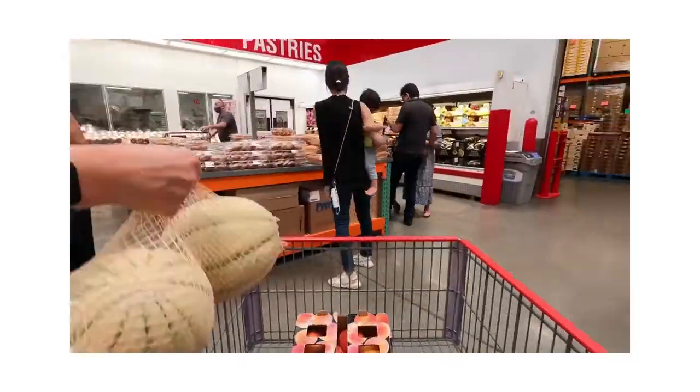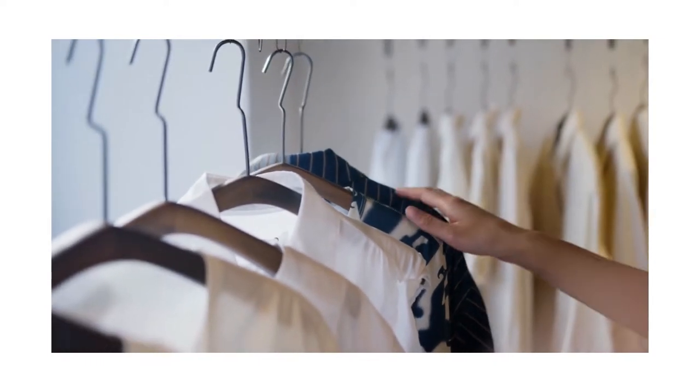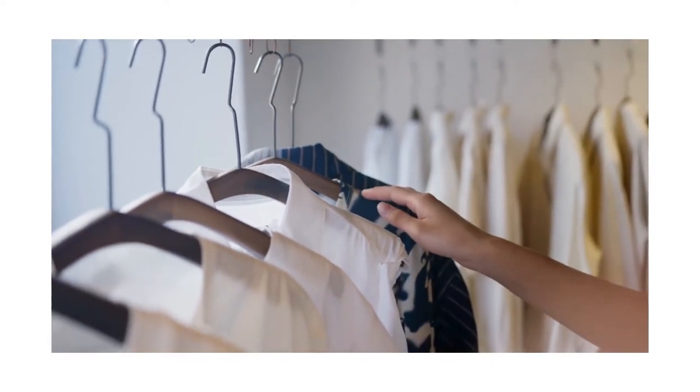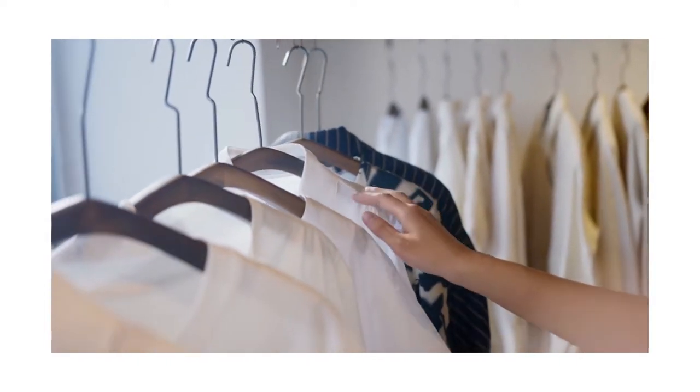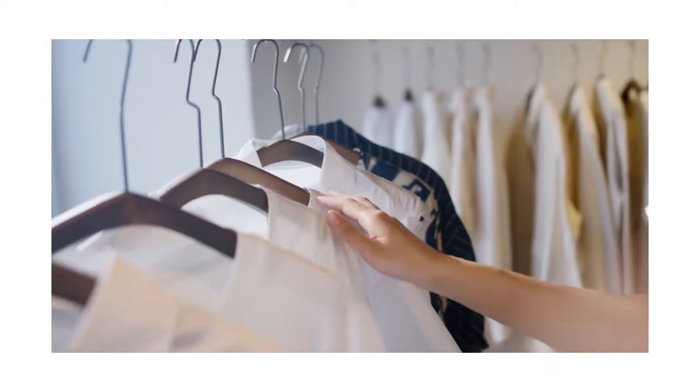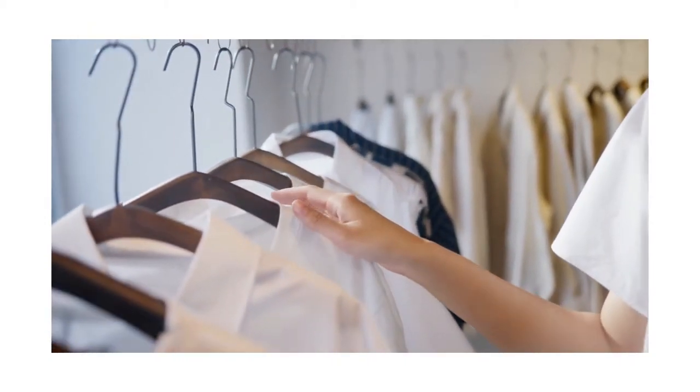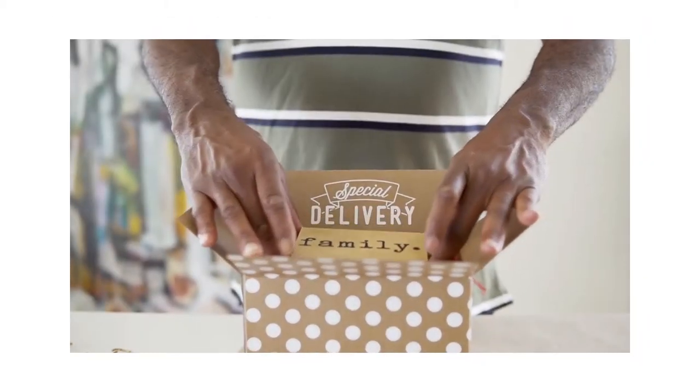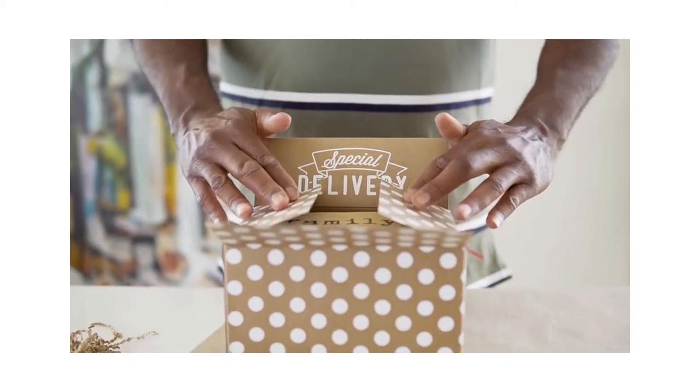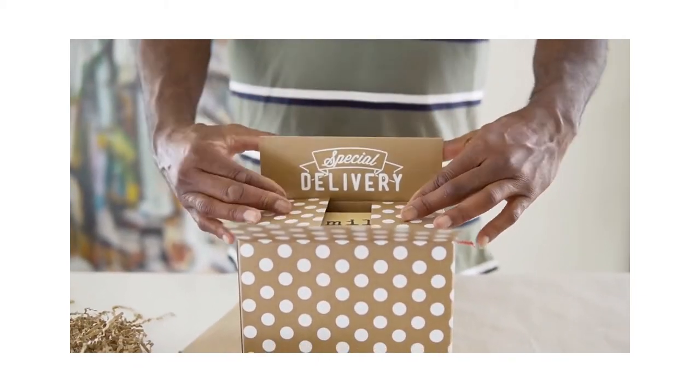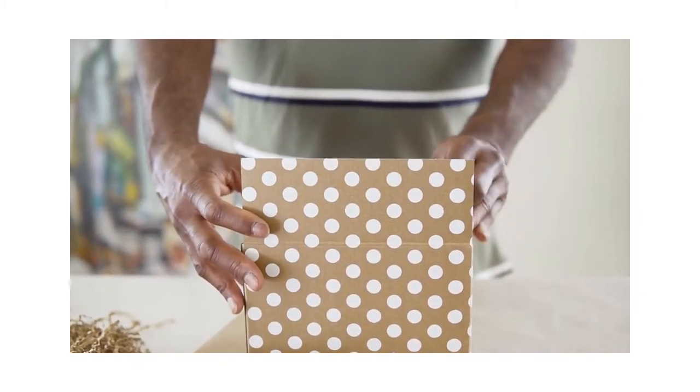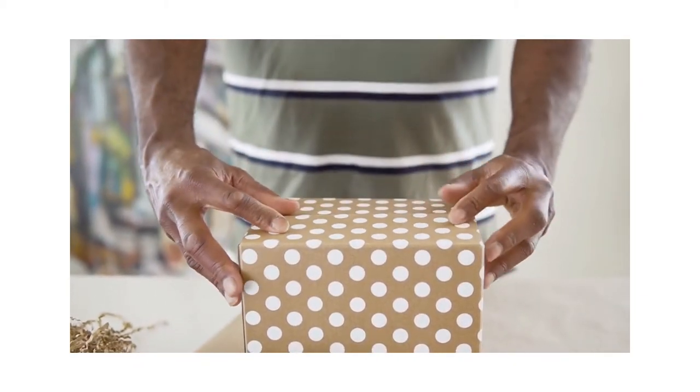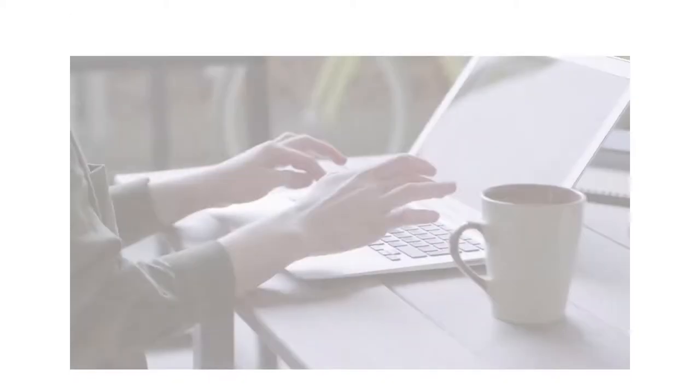When the customer decides to check out the products, the shopping cart software will provide a safe gateway toward the payment system. When the product is purchased, the online shopping cart software will send a notification to the seller about the purchase. The seller can then start packaging and initiate shipping of the product to the customer.